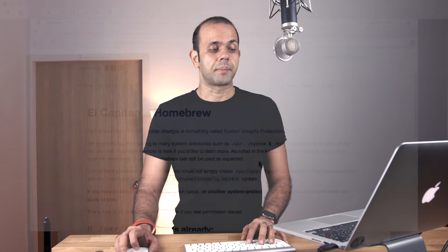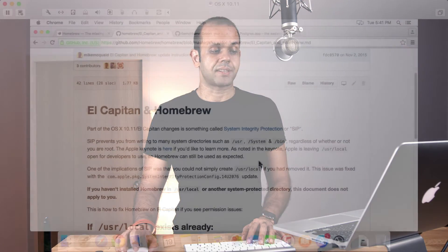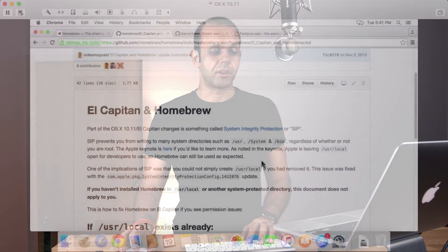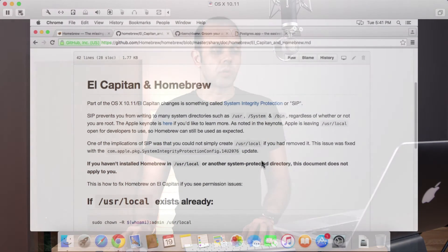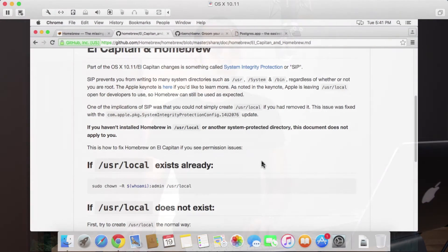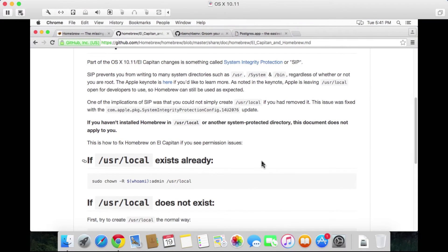For example, installing Elastic Search or Redis or the programming languages themselves. We need to have some kind of tool that does all this stuff for us and Homebrew is that tool. Before we get started, there's something about El Capitan and Homebrew that doesn't jive correctly, and we're going to be looking at fixing that problem first.